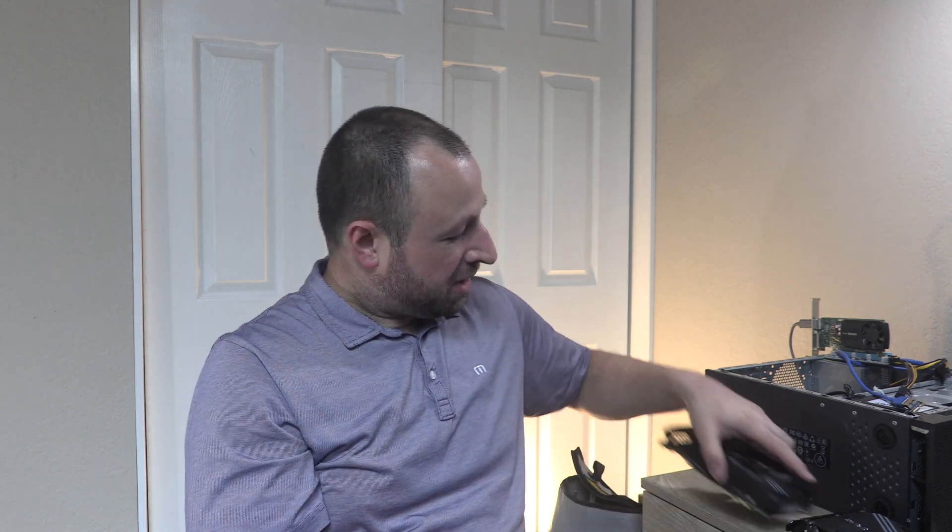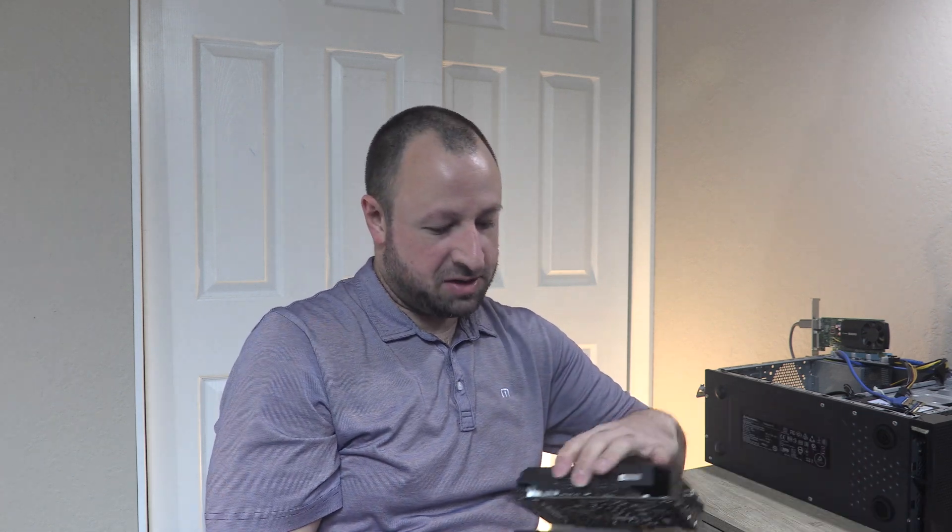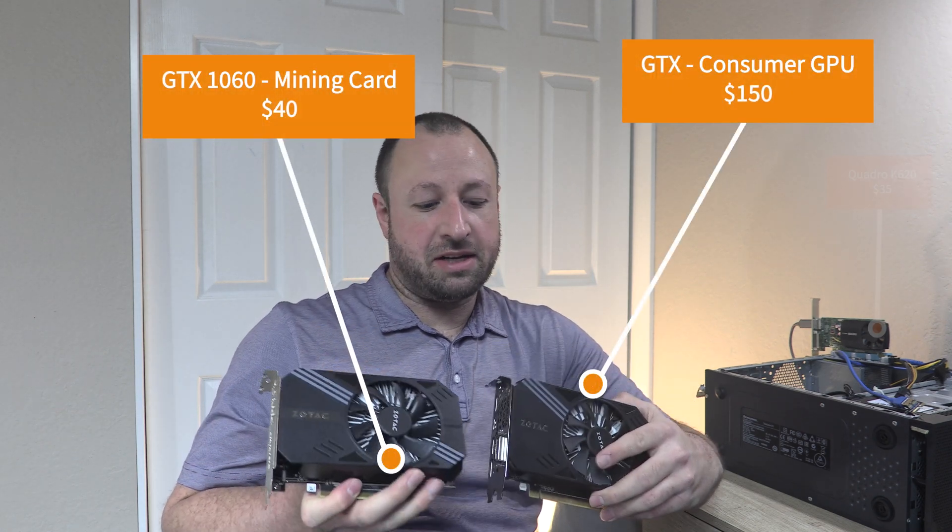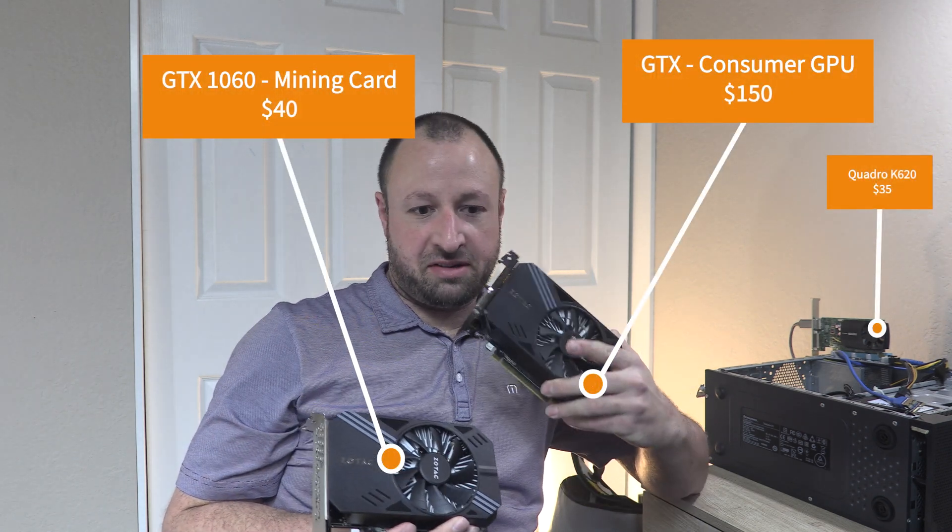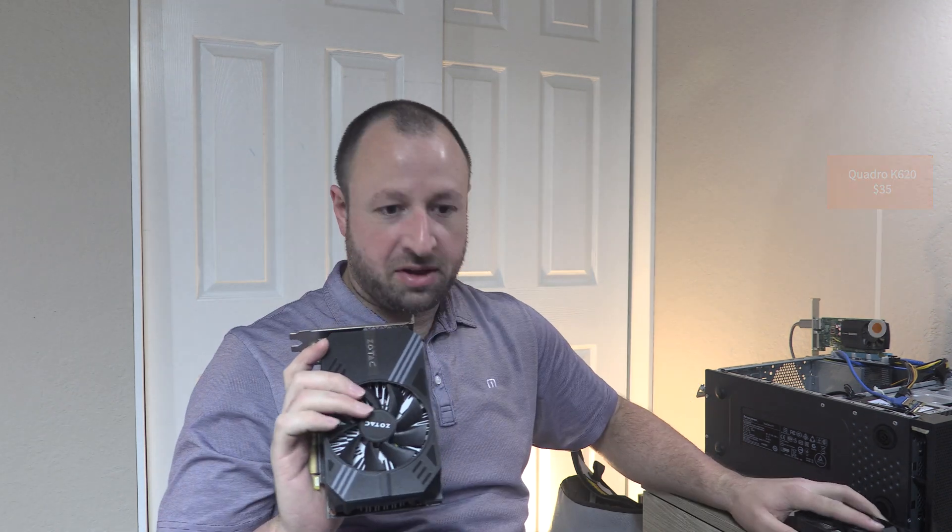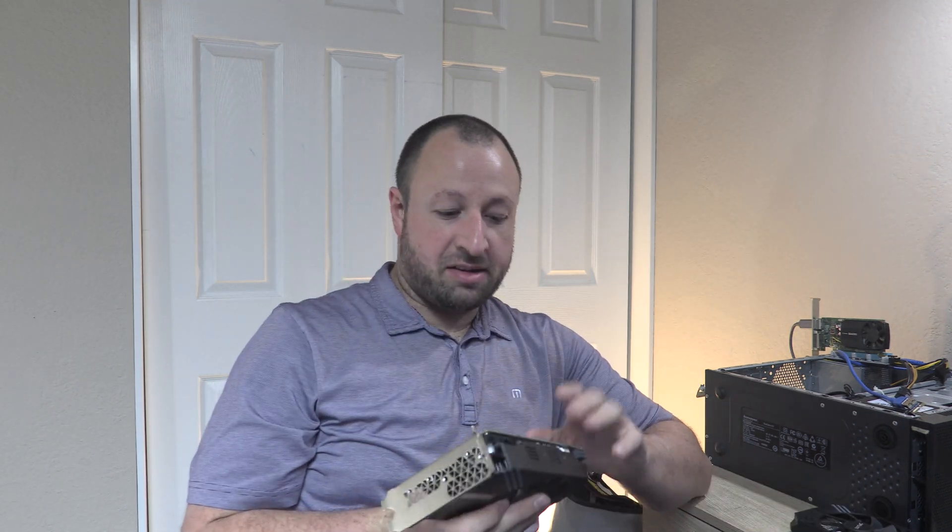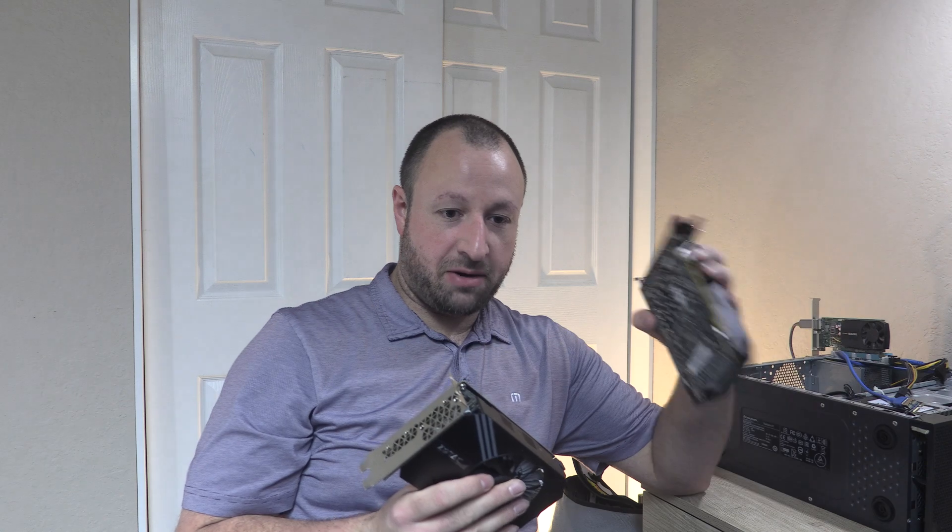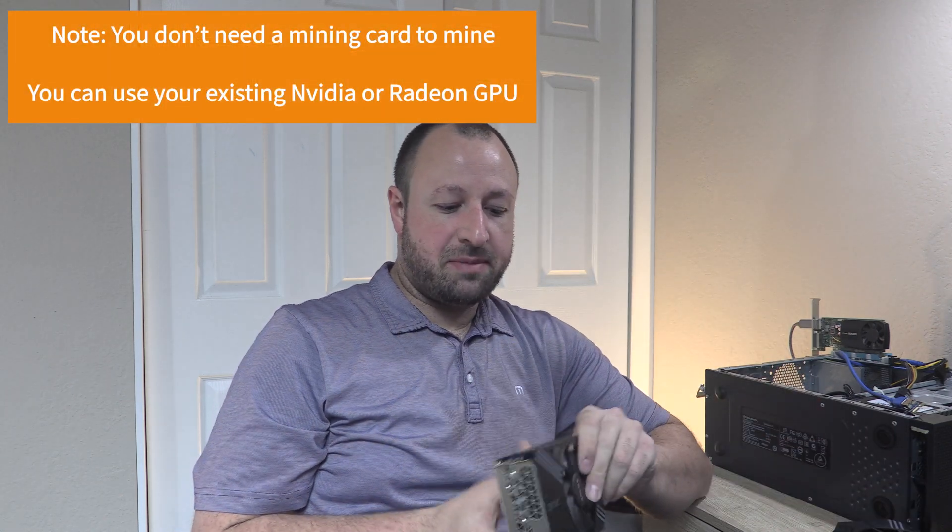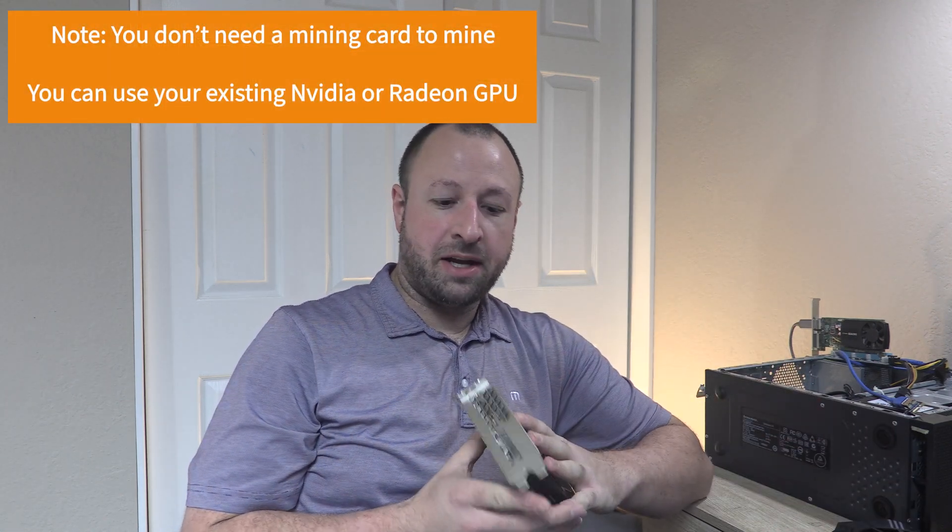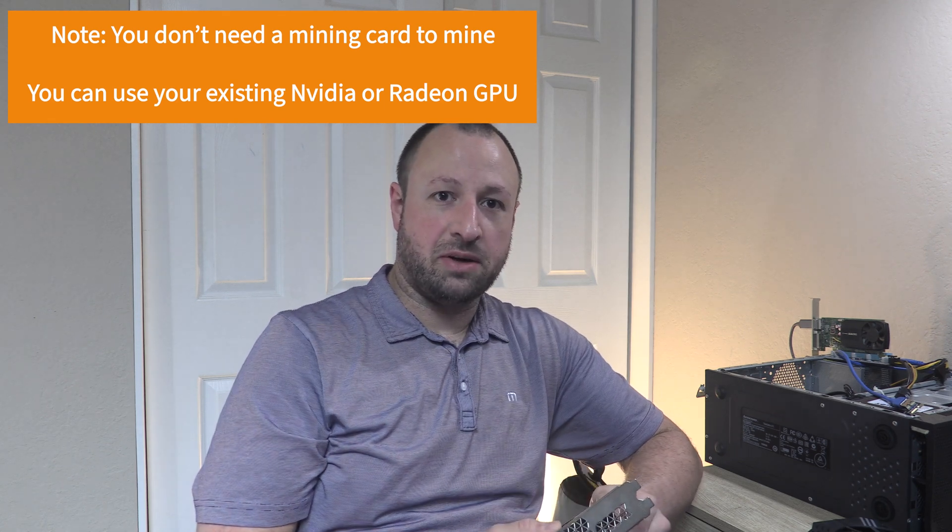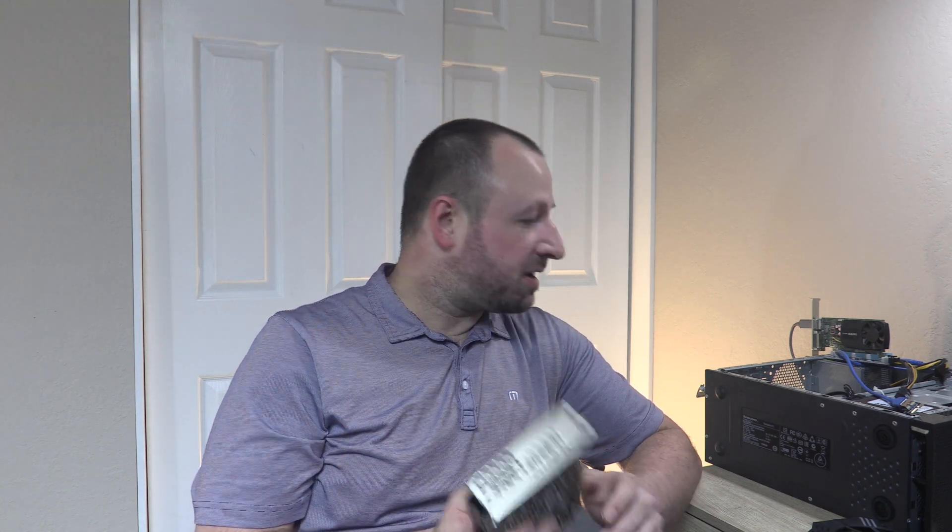So I, a while back, got a mining GPU. So I got two Zotacs here. Both of these are GTX 1060 3 gigs. This one here is a standard consumer edition with your IO ports on the back. This one though is a little bit downclocked compared to the consumer version, but this one's specifically made for mining. I figured we can do a quick tutorial on how to mine.